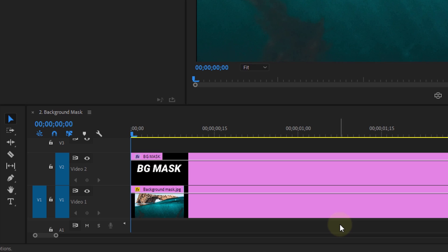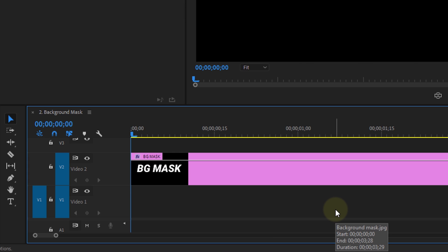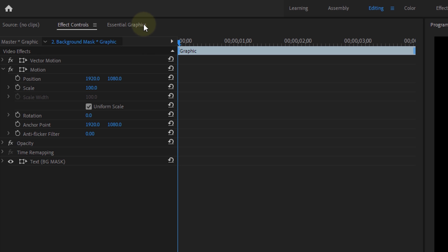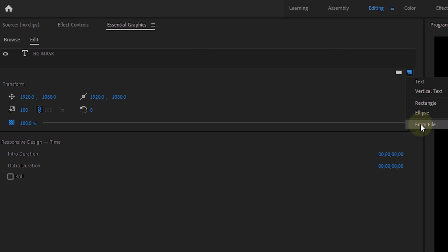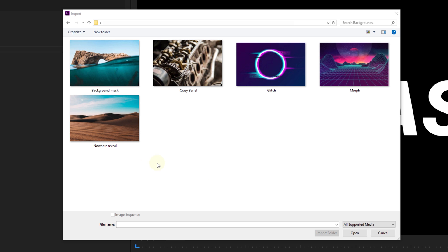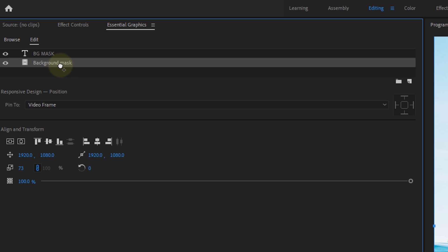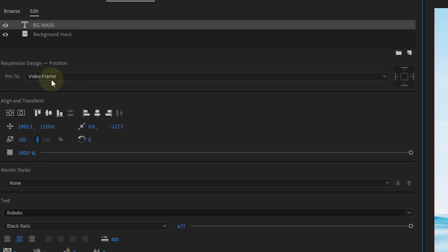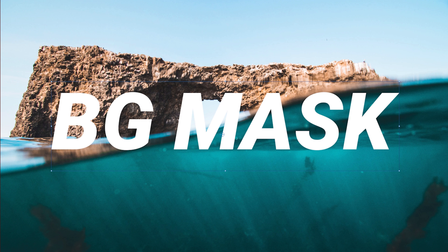Instead of adding your photo or video into the timeline, we're going to use the essential graphics from the title that we've created. In here, click on the New Item button and select From File. Then find your background clip and hit OK. Make sure that the imported background now sits below the text. Then select your text and all the way on the bottom check Mask with Text. And that's it.